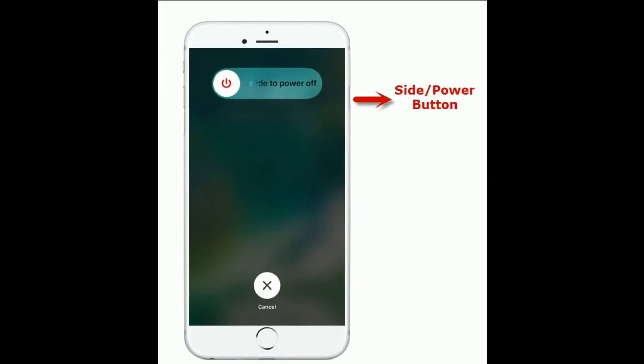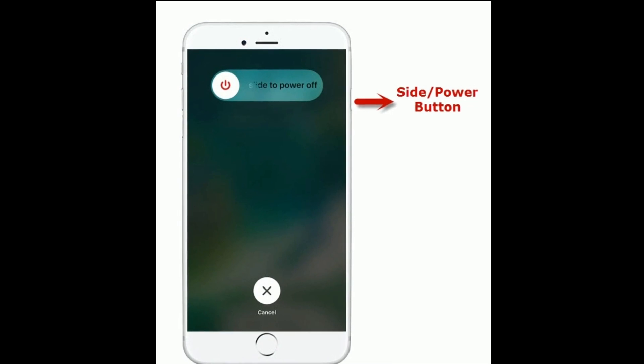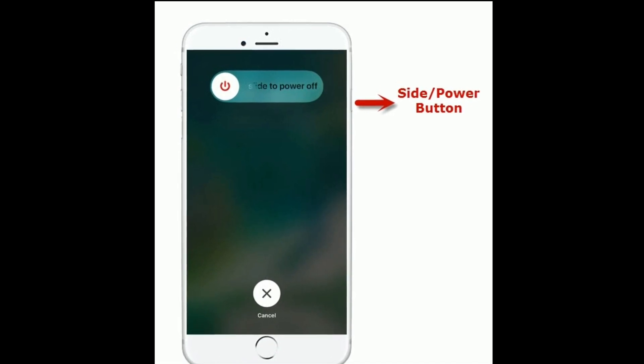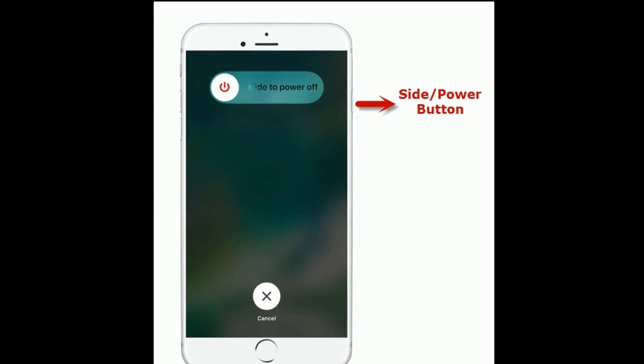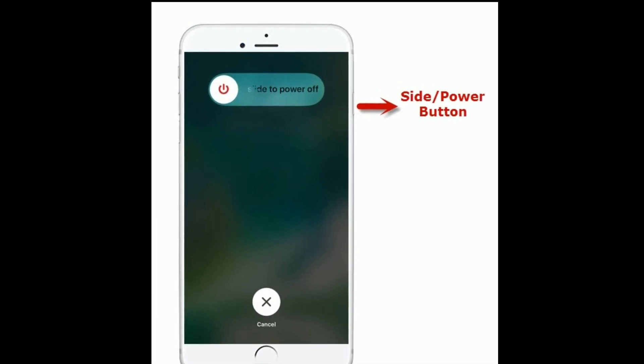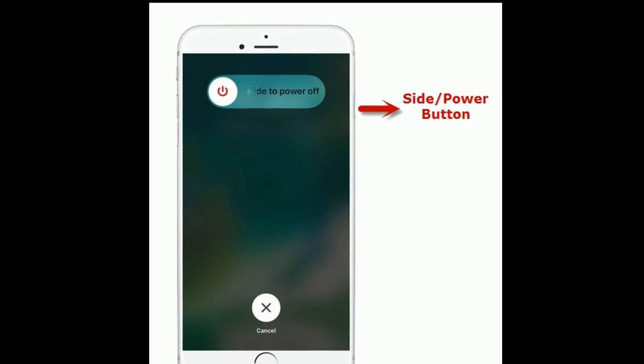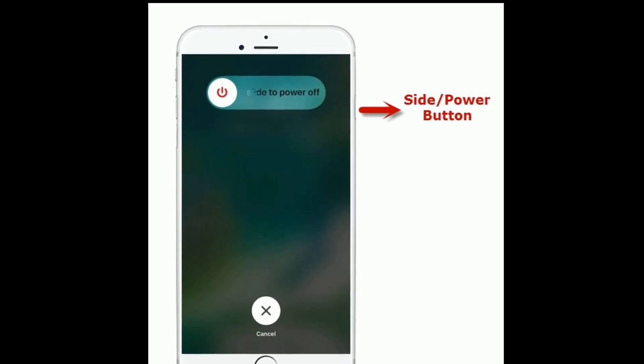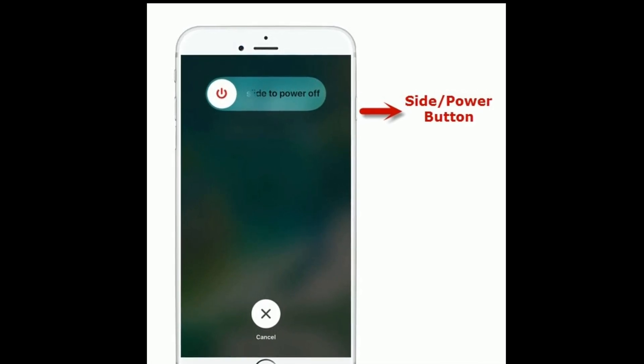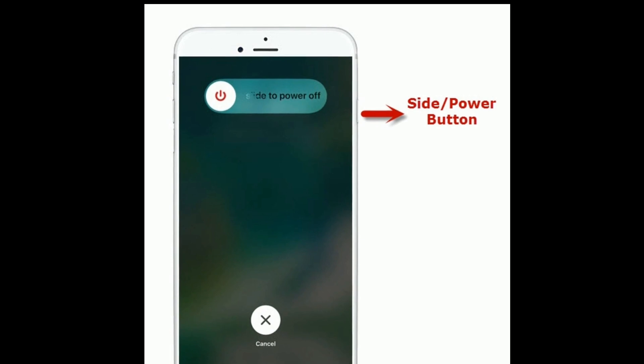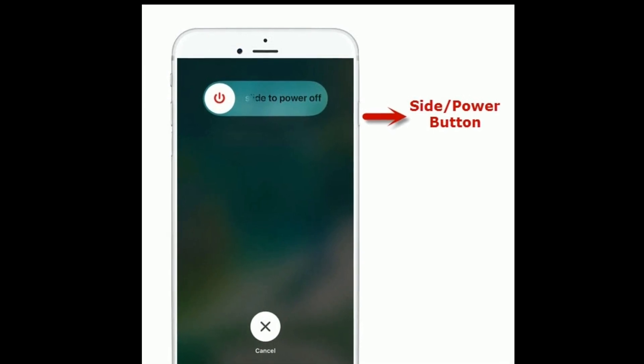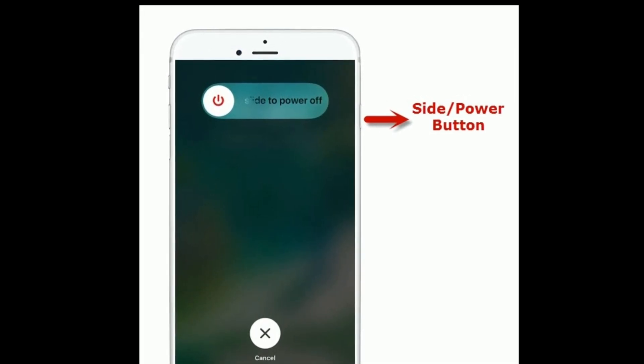If you are using iPhone 8 Plus and earlier models, then do the following steps. Press and hold the side or power button until you see the slide to power off slider. Then drag the slider to right side to turn off your iPhone. Once you turned off, wait for a minute and turn on your iPhone.